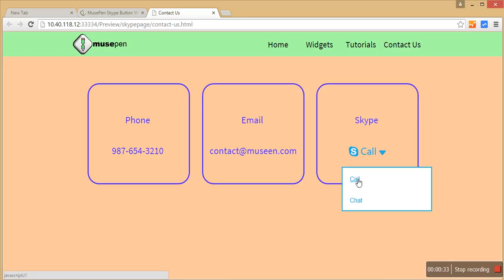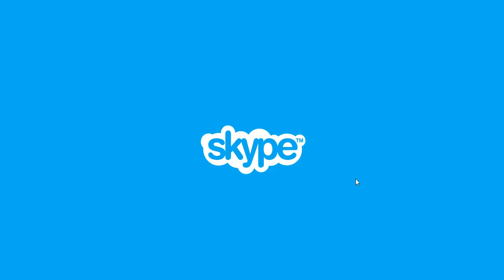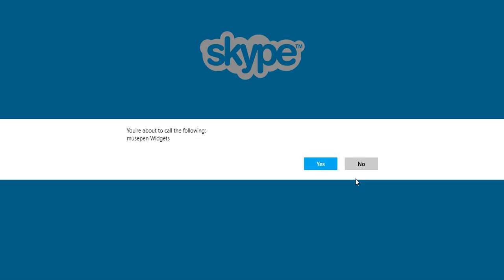So let me just show you what happens if I click on call. If I click on it, my machine automatically connects with Skype and it would place a call onto my Skype account that I have updated into my widget. So let's give it a moment, yeah. So you are about to call and this is my account for Skype.